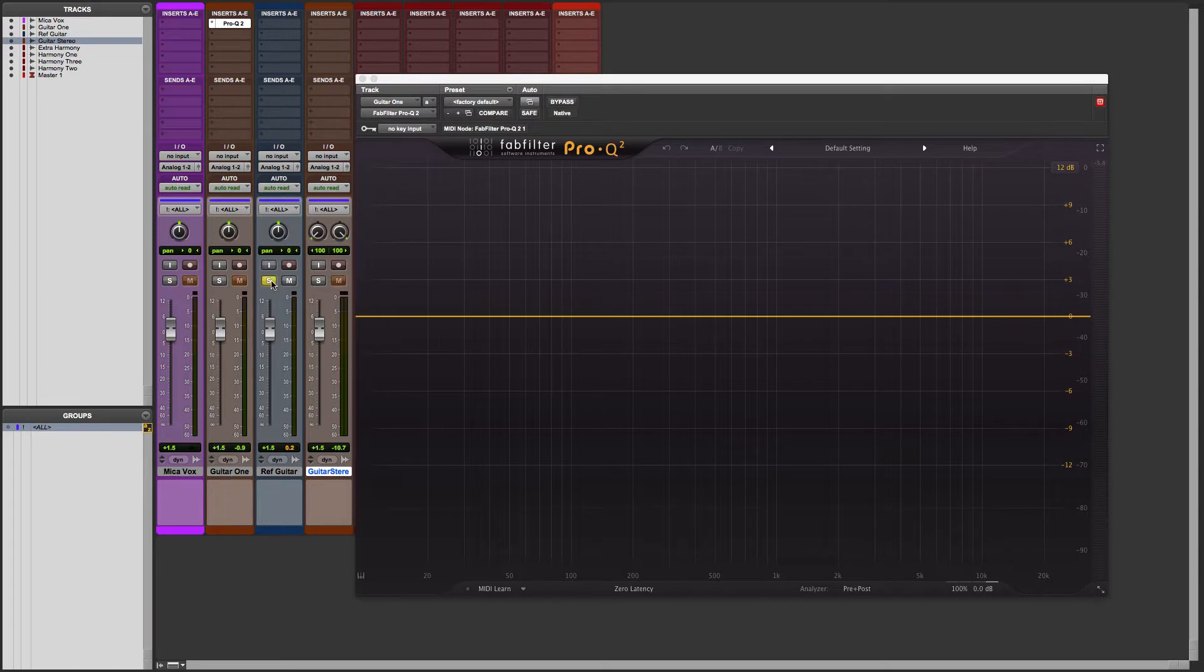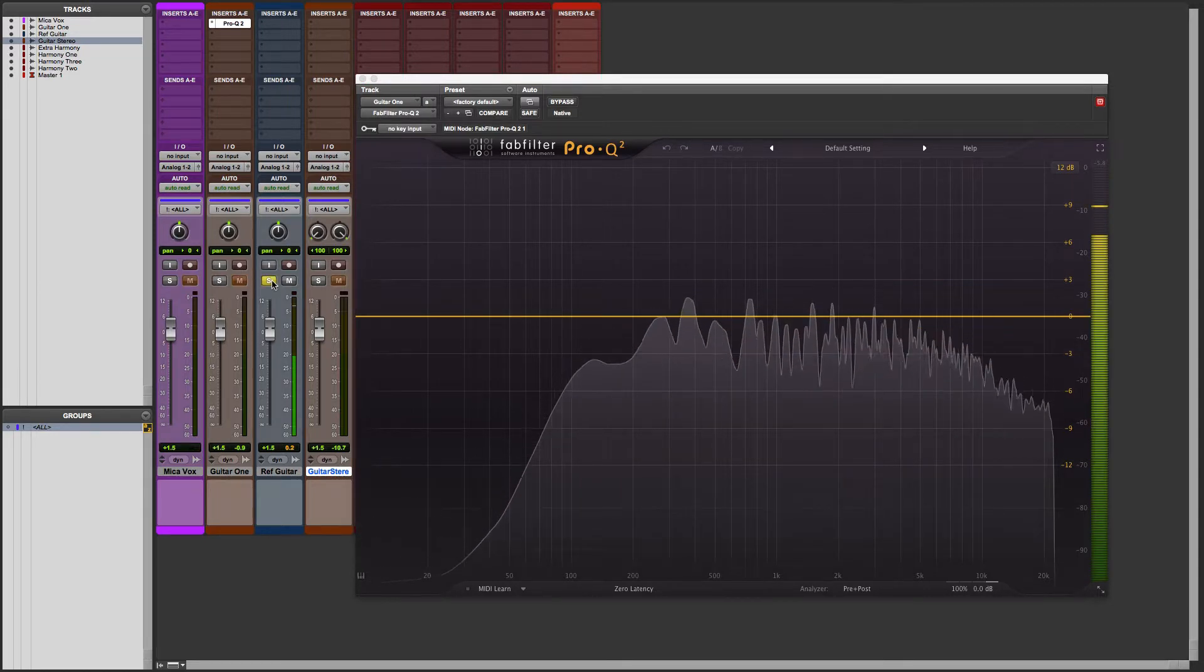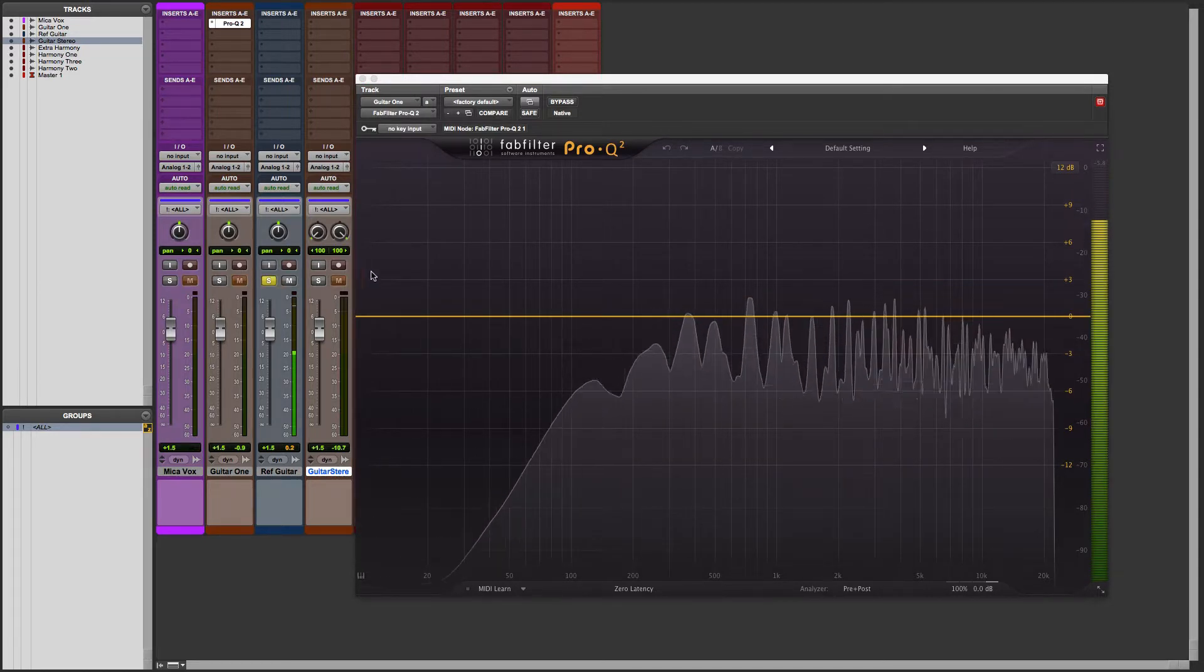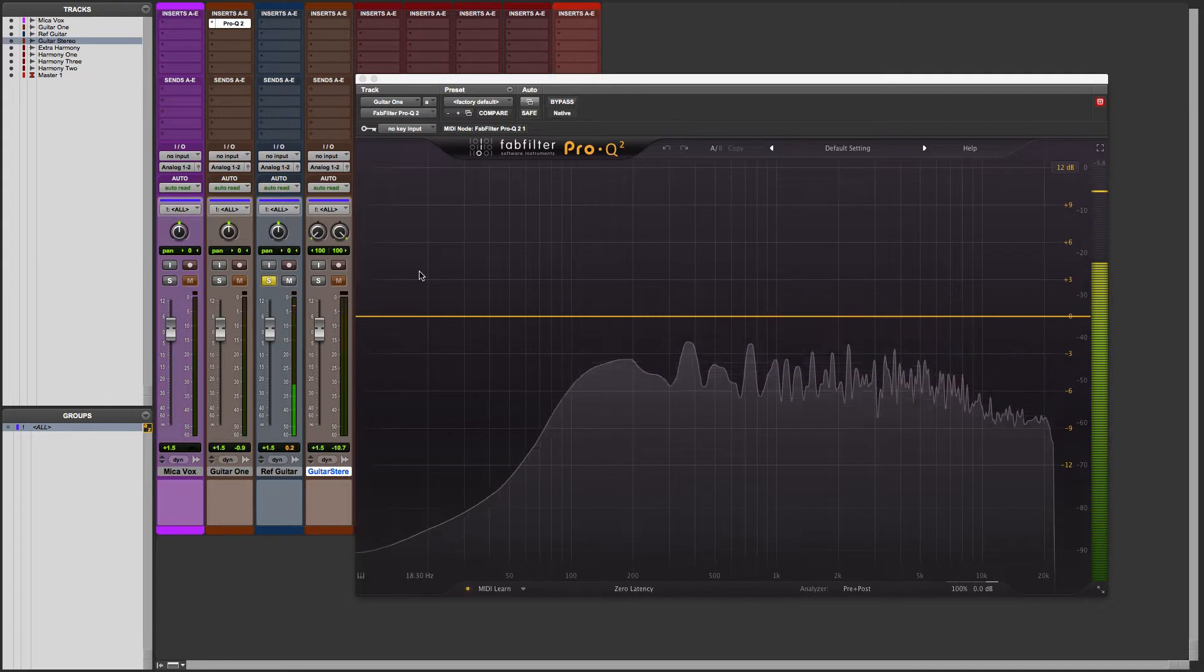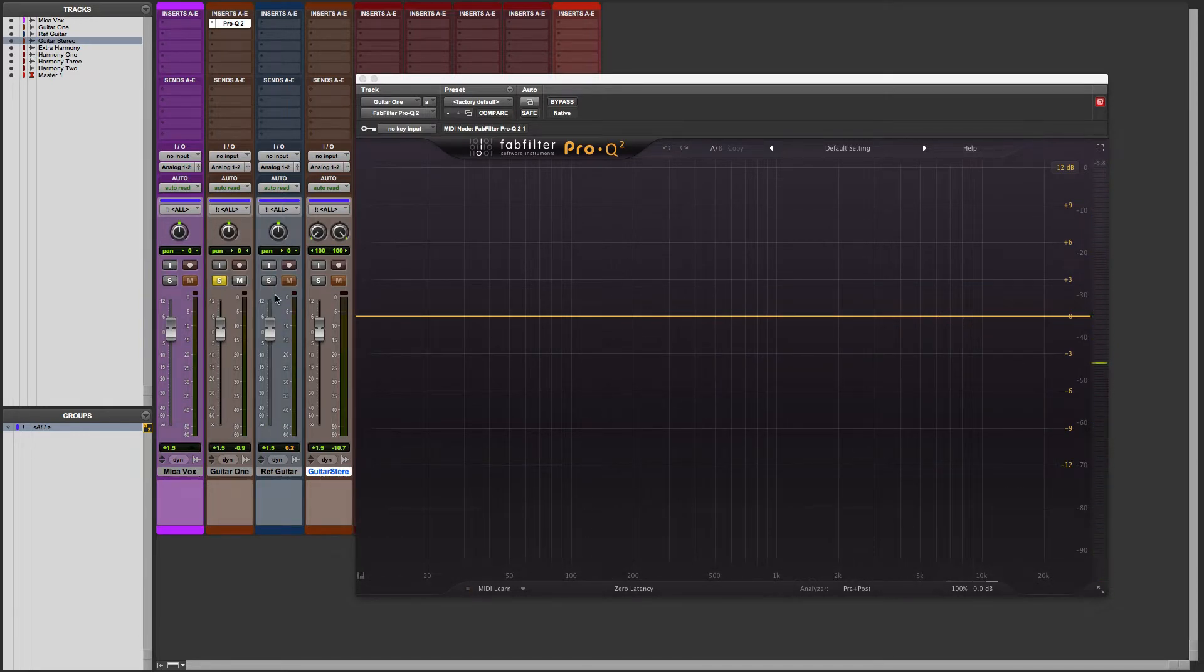Here I've got a reference guitar track. Let's take a quick listen. And here I've got the track that I want to match that tonality to.